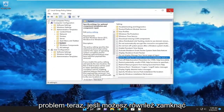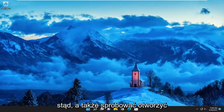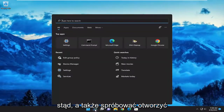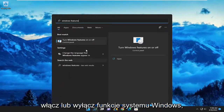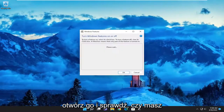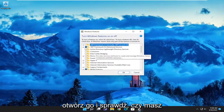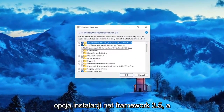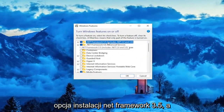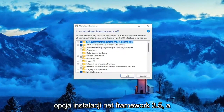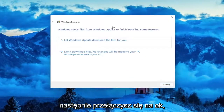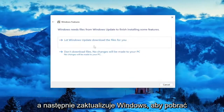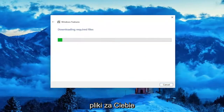Now if that doesn't work, you can also close out of here and try to open up Windows Features. If you search for it, turn Windows Features on or off. Go ahead and open it up and see if you have the option to install .NET Framework 3.5. Then you would select OK, and let Windows Update download the files for you.